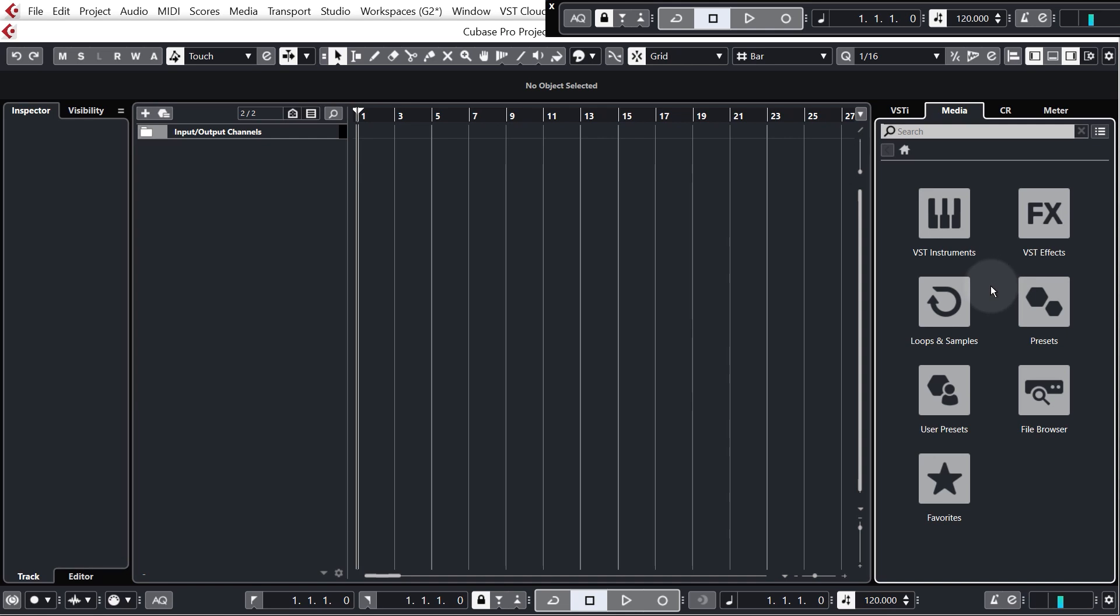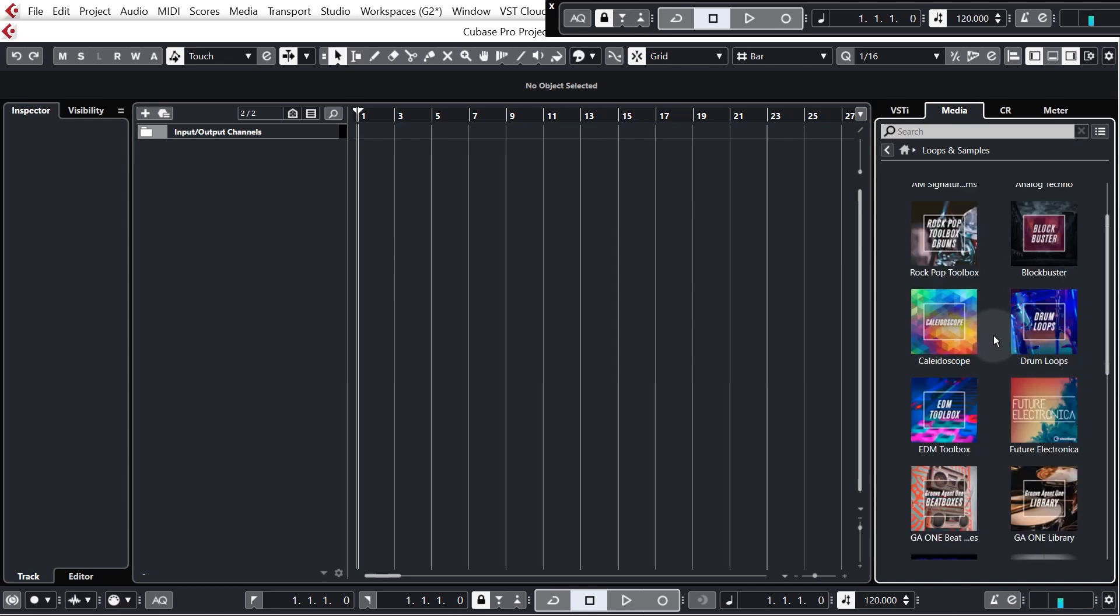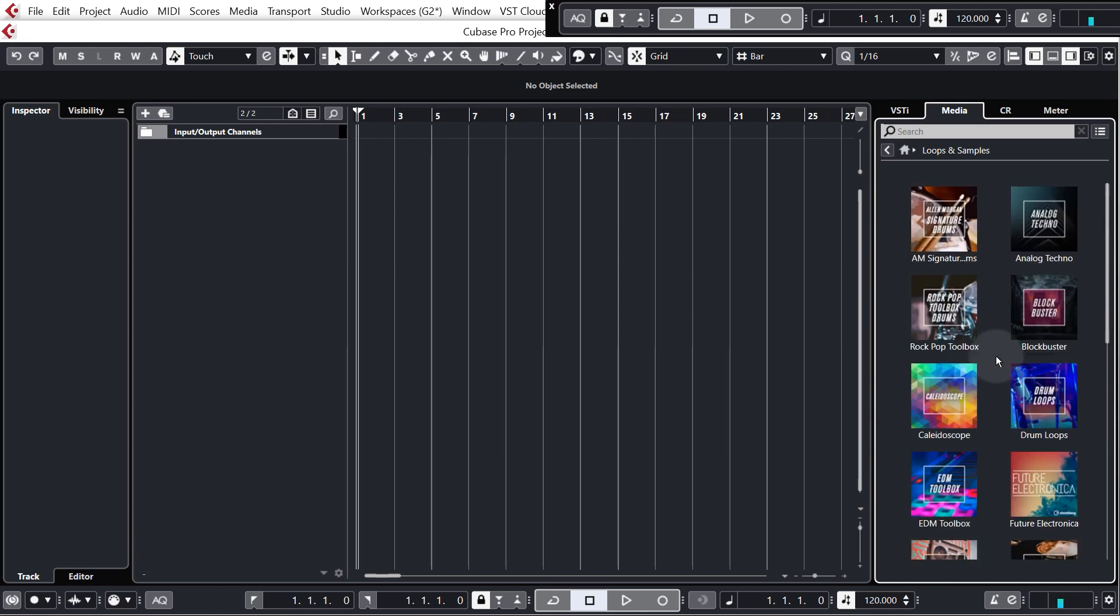Now Cubase does come with many of its own sample packs which you can actually get to by clicking loops and samples and you'll see all the ones that come with Cubase. Now we're going to use some of these later in the tutorial but for now we're going to press the home button and click on file browser so we can bring in our own samples.